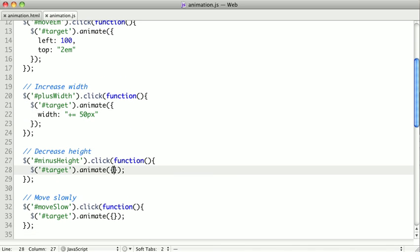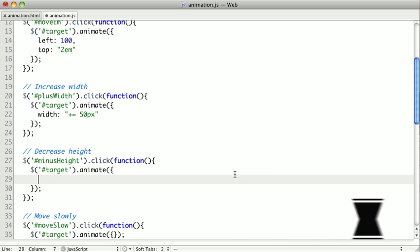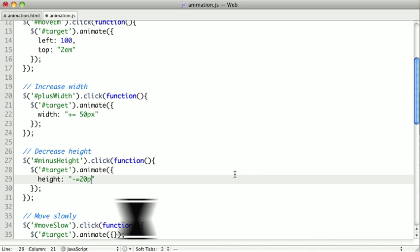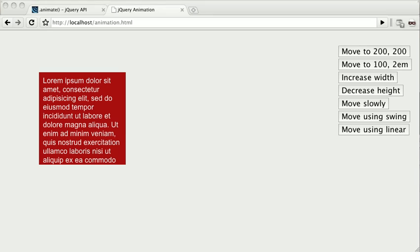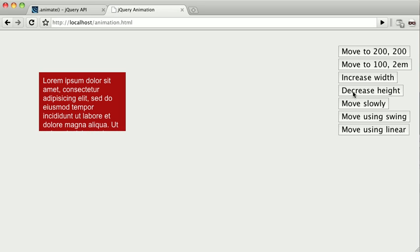Similarly, we can decrease a value by using minus equals. Here, let's try decreasing the height. We'll say minus equals and then let's say 20 pixels. Now, we could do ems or percentages, but we're going to do pixels for this example. If we refresh, we'll see that our height is decreased by 20 pixels each time we click it.